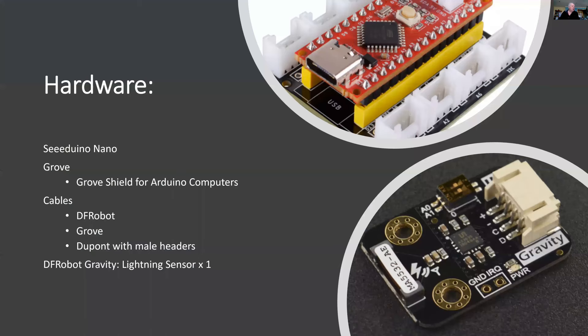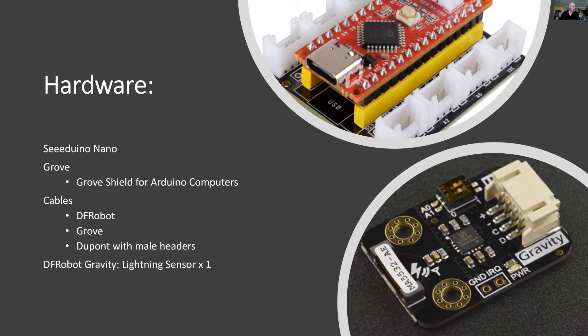So for my hardware, I'm using a Seeeduino Nano, which is compatible with the Arduino Nano computer. And I'm going to use the DF Robot Grove Shield for nanocomputers and the DF Gravity Lightning Sensor.